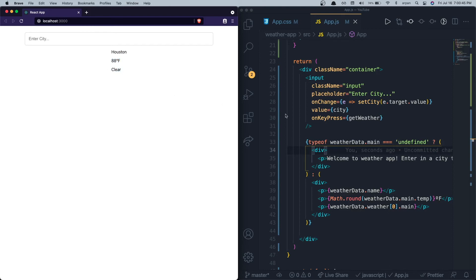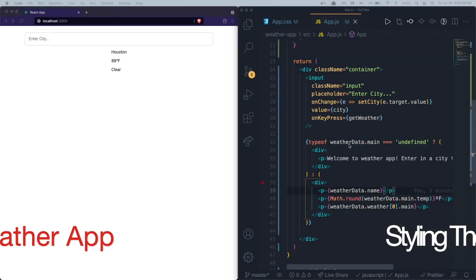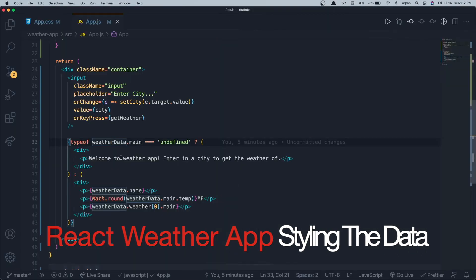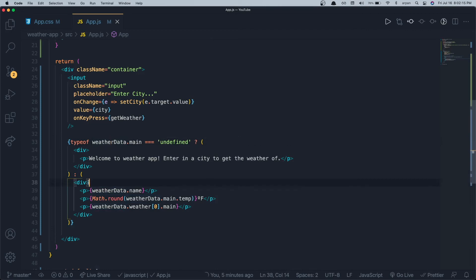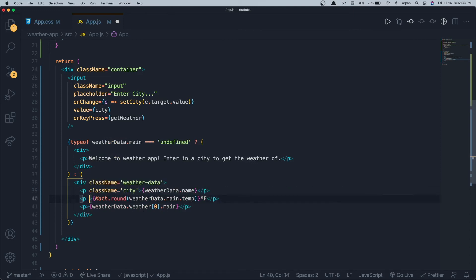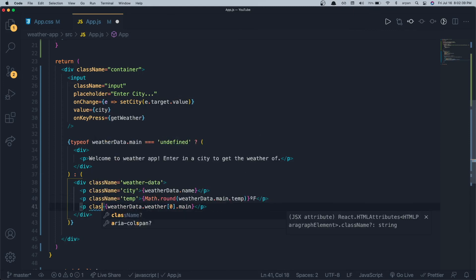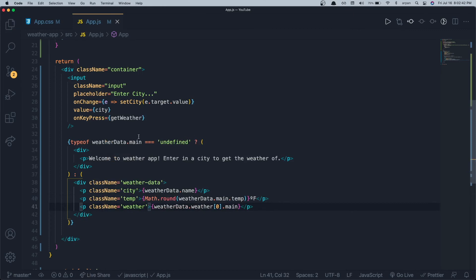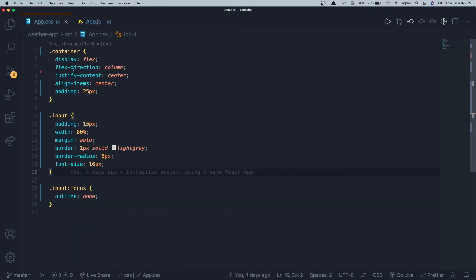Now let's add styling. I'll give the outer weather div a className of 'weather-data', the city p tag a className of 'city', the temperature p tag a className of 'temp', and the weather condition p tag a className of 'weather'. Now we can write the corresponding CSS.